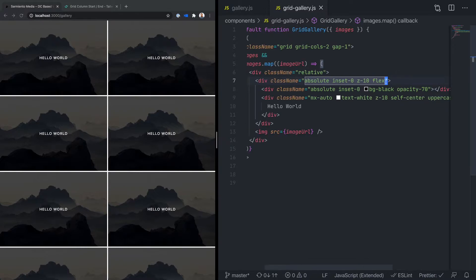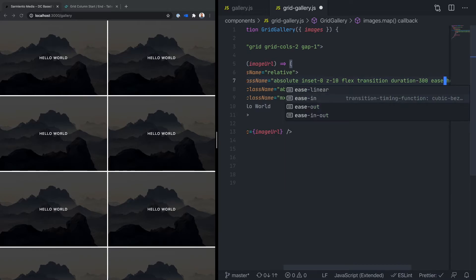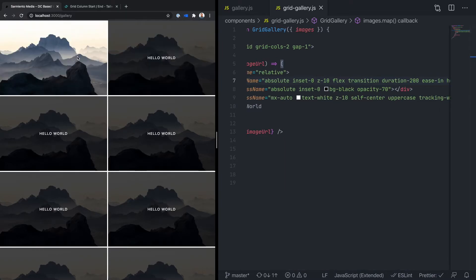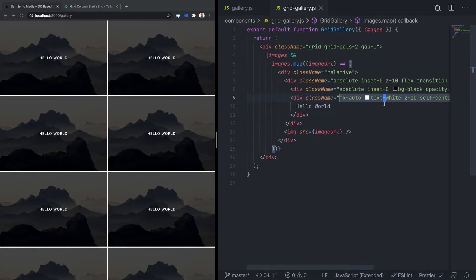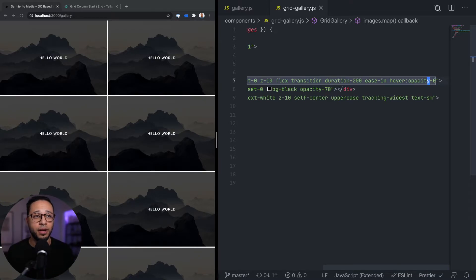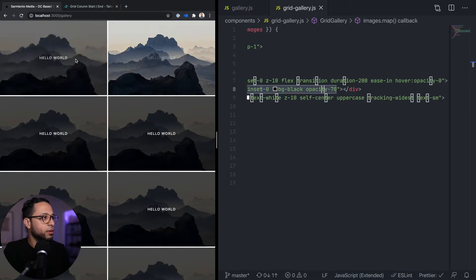Now let's go ahead and add the transition so that when we hover over these cards we get that nice fade-out on the overlay. On the parent container all we had to do was define that we wanted to transition, give it a duration and an easing curve, and then tell it on hover that we want to set the opacity to zero. And this is what the end result looks like.